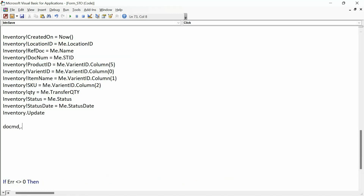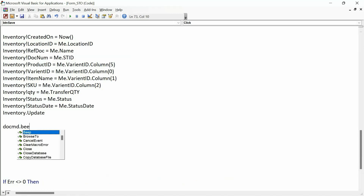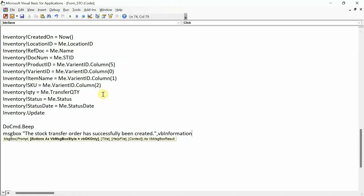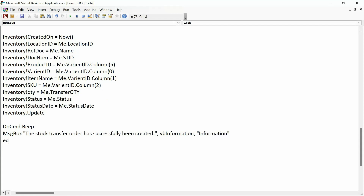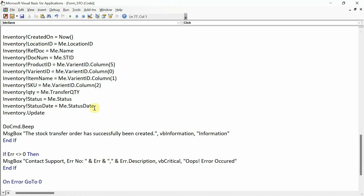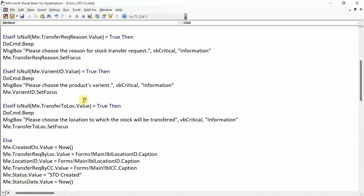We call inventory.update to commit the inventory record. Then do cmd dot beep, message box 'the stock transfer order has successfully been created', vbInformation, title 'Information'. That completes the code for the save button.